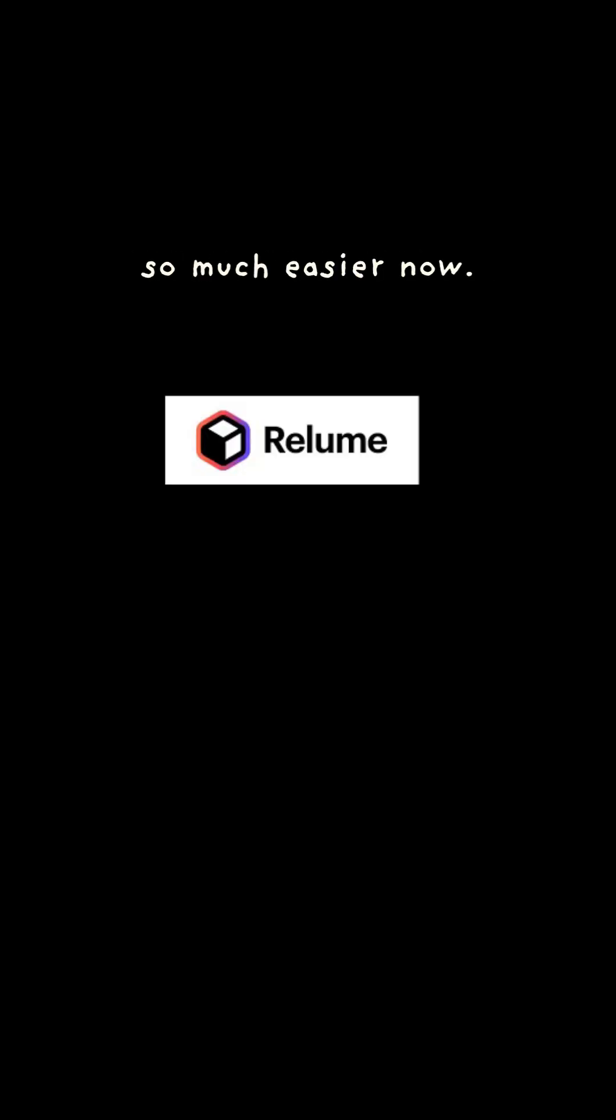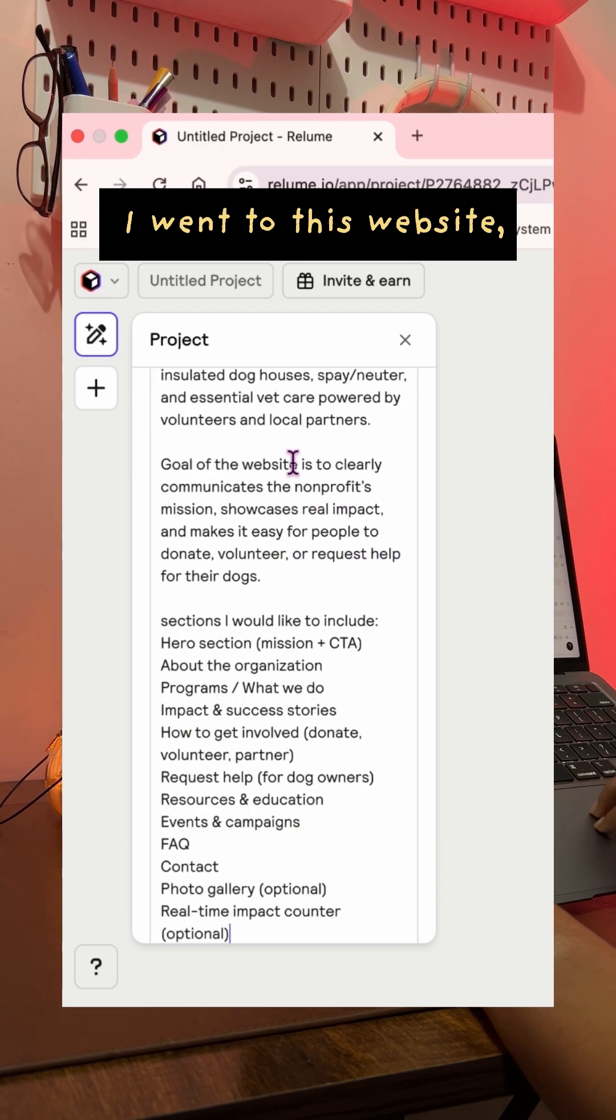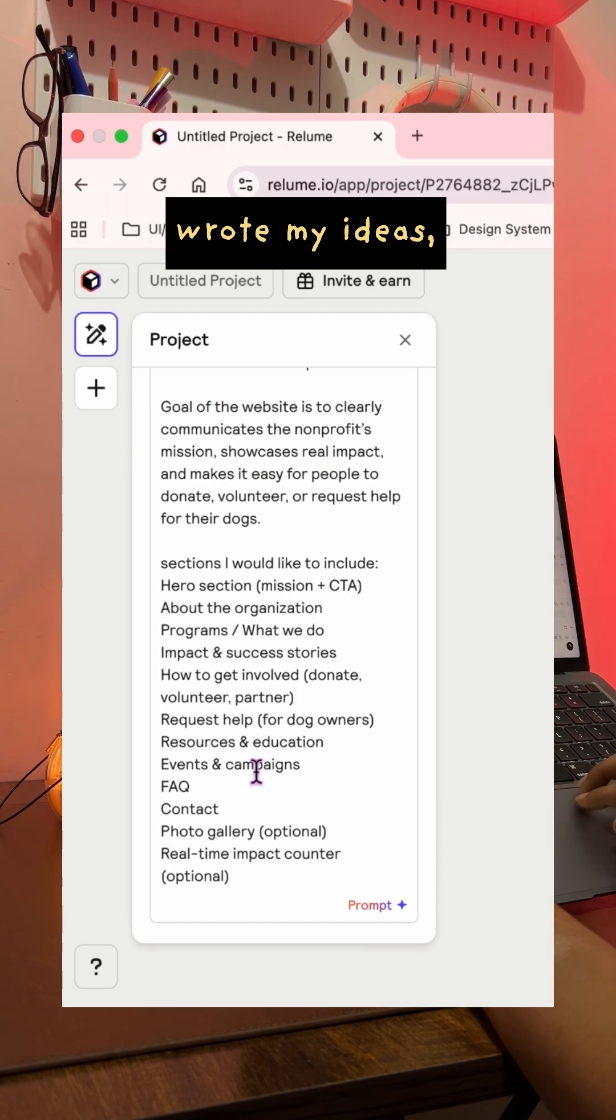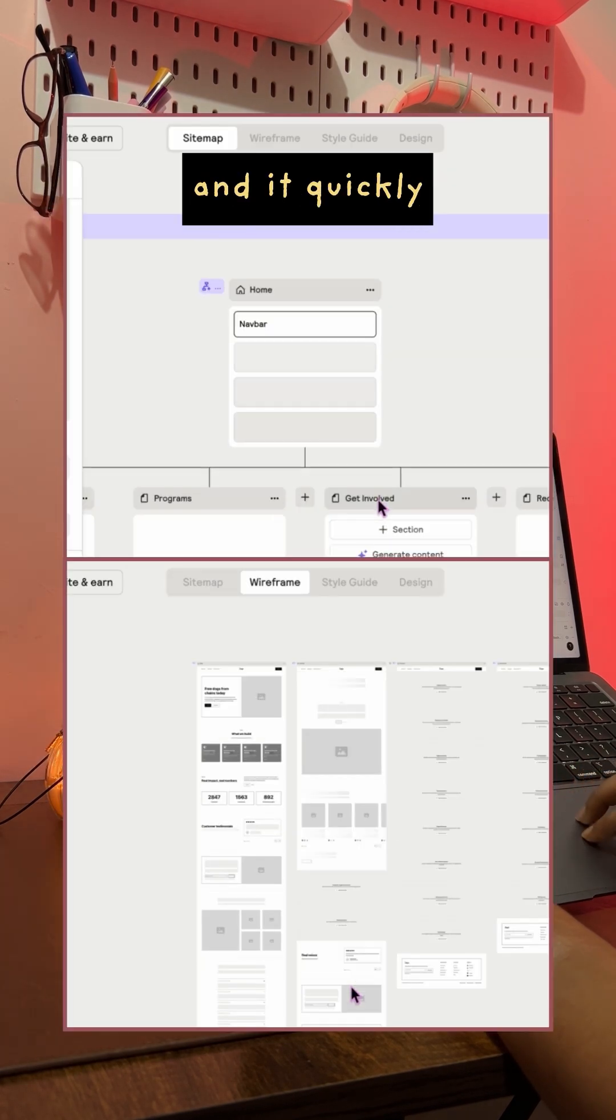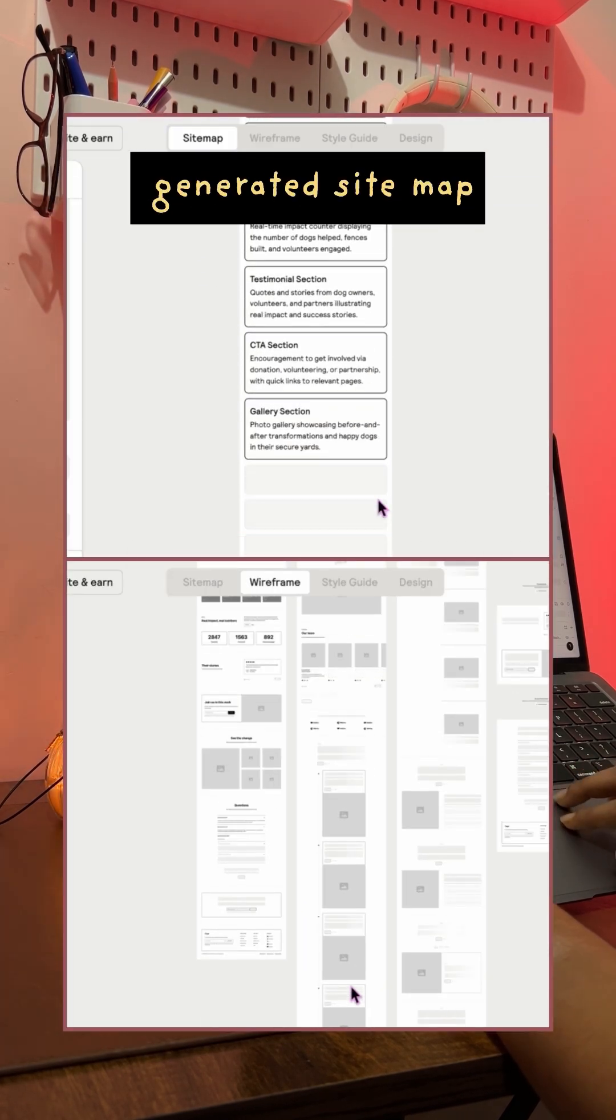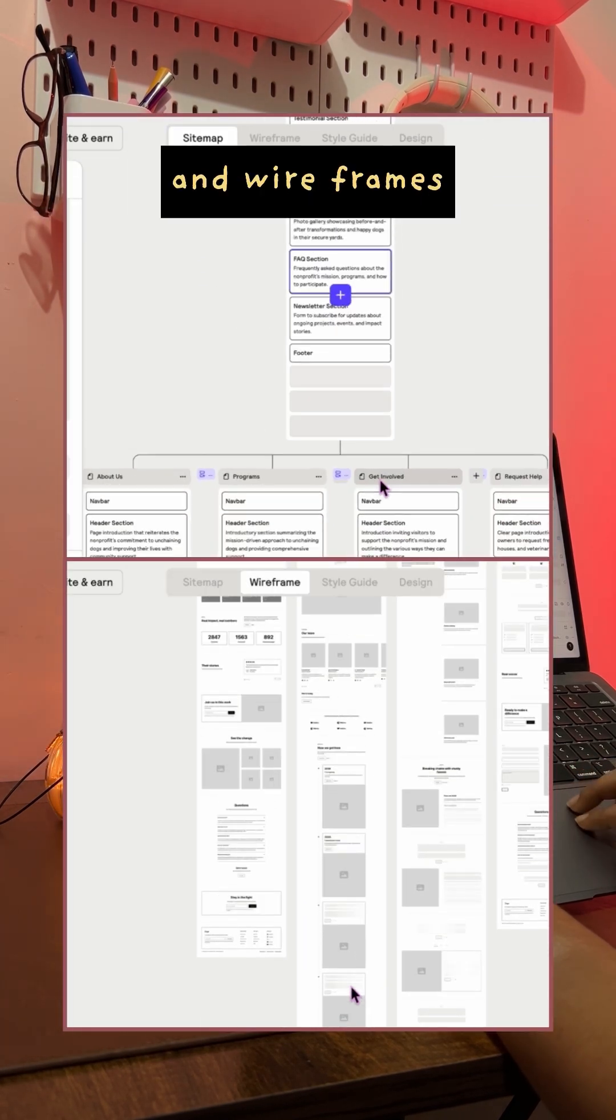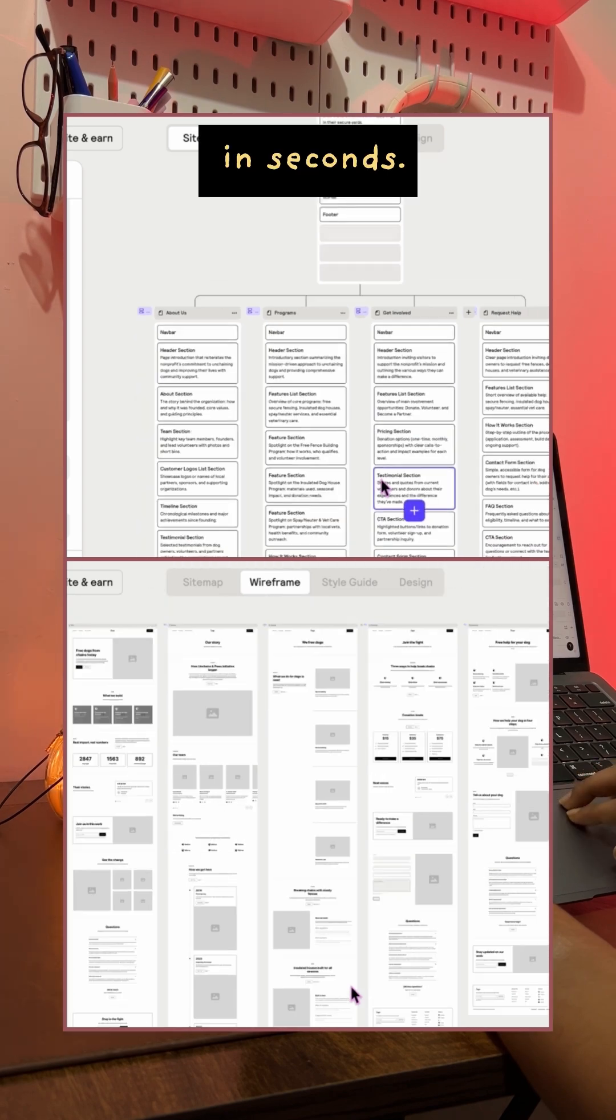But thanks to this tool called reloom, this process becomes so much easier now. I went to this website, wrote my ideas, goals and the sections I wanted and it quickly generated sitemap and wireframes in seconds.